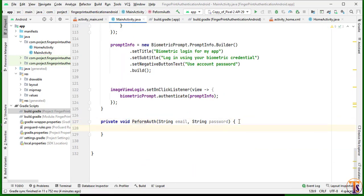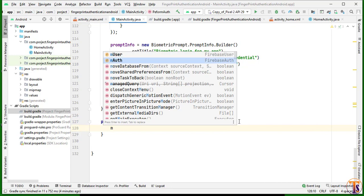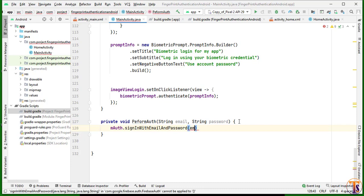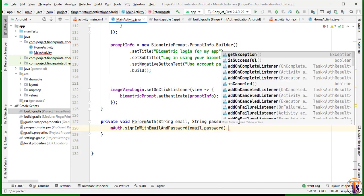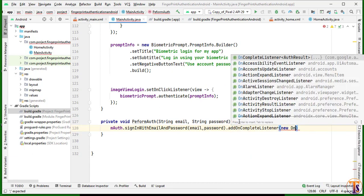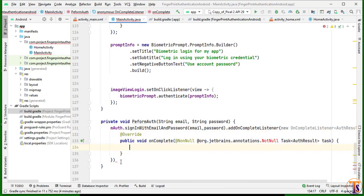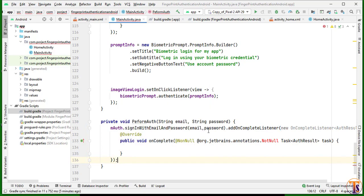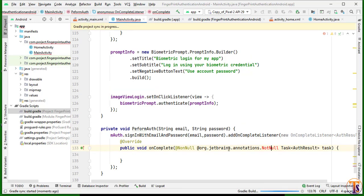Inside performAuth, we will use mAuth.signInWithEmailAndPassword, providing the email and then password, then .addOnCompleteListener, new OnCompleteListener. Here we have an error so I will press Enter to add the annotation.